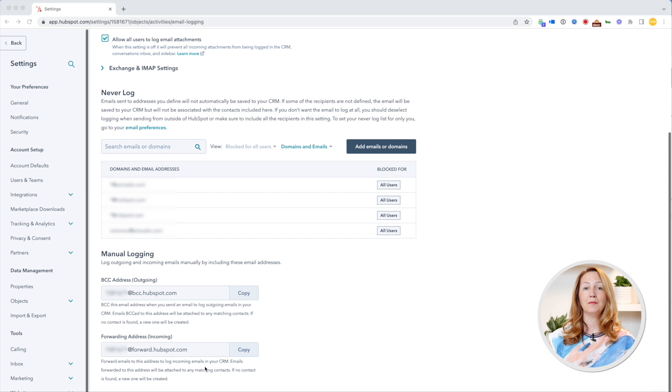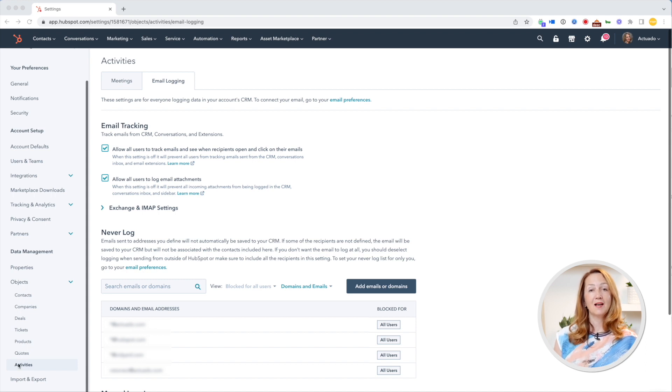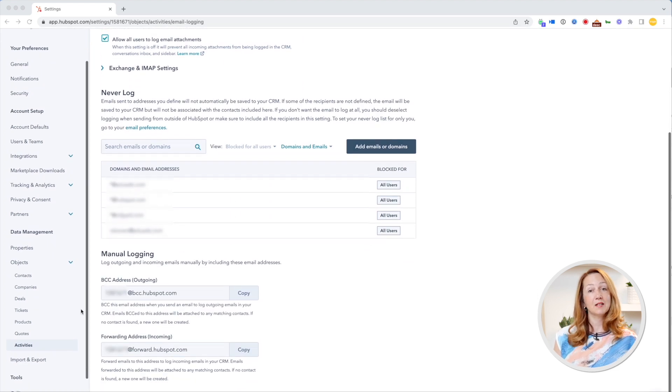What if you replied and forgot to add the BCC email or track with the sales extension? You can forward the email to the unique forwarding address in your portal and log an email after you send it or received it. This email will be associated with the right contacts in HubSpot. You can find both the BCC and forwarding address if you go to Settings > Objects > Activities and then choose the Email Logging tab. I recommend adding these two emails as your contacts and using them also when you're responding from your mobile phone.